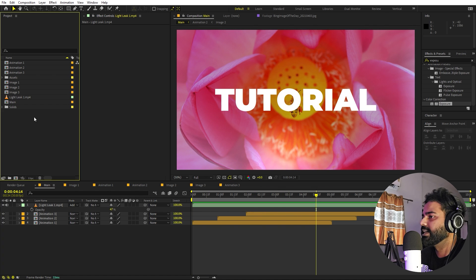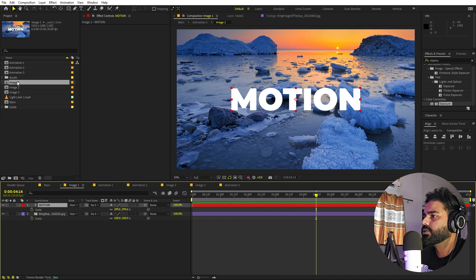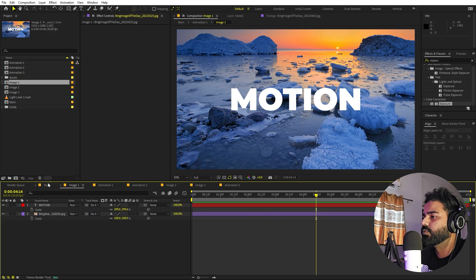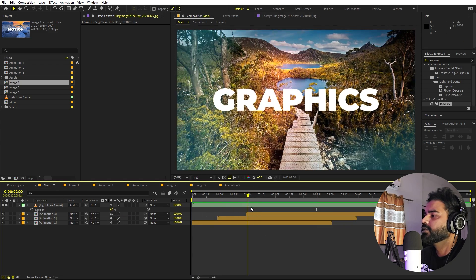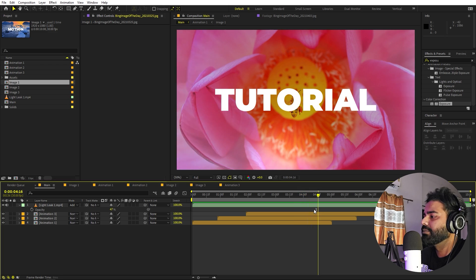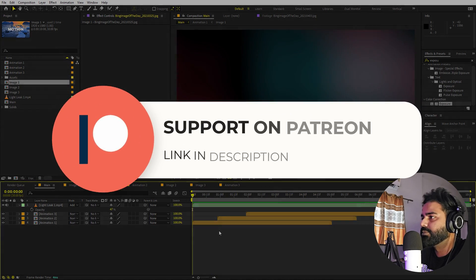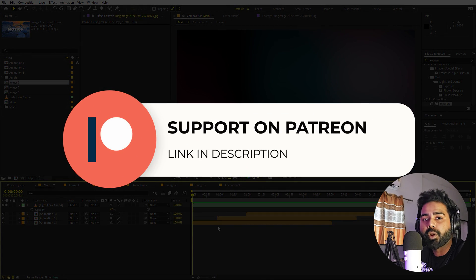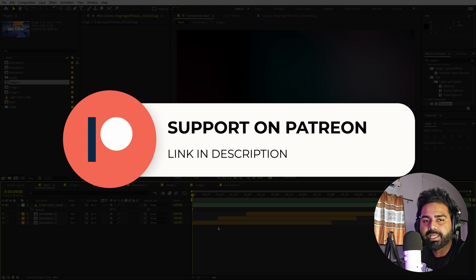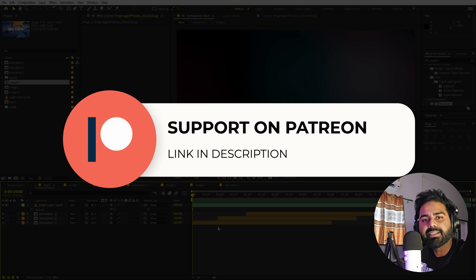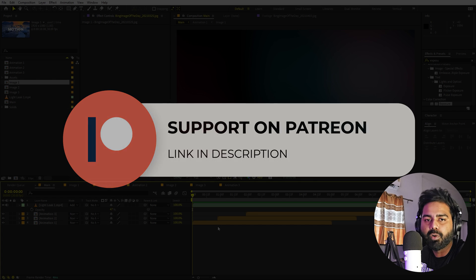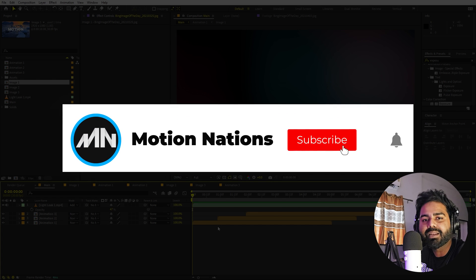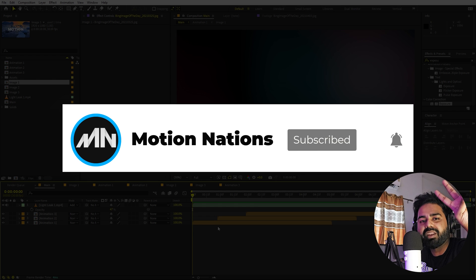The best thing about this setup is that if you want to change any image, just go inside the comp and replace the image or change the text. That's how you create clean and minimal slideshow animations. The project files for this tutorial are available on Patreon. Thanks for watching — my name is Abhishek and I'll see you in the next one.